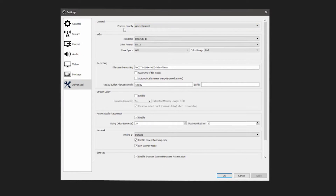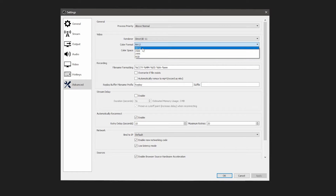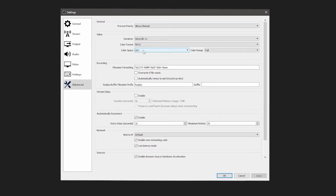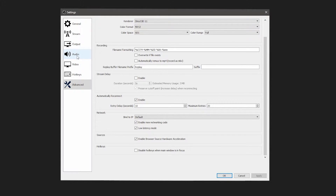Go to Advanced. Set Process Priority to Above Normal, and renderer to Direct3D 11. For color format: if you are using OBS primarily for recording and nothing else, set it to RGB. But if you're going to be using OBS to stream only and recording is not a priority, use NV12. Color space: set it to 601. Color range: set it to Full. For Bind to IP, default works just fine, so leave that alone. Make sure you check both 'Enable new networking code' and 'Low latency mode.'